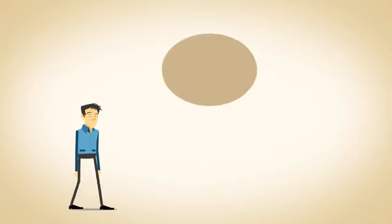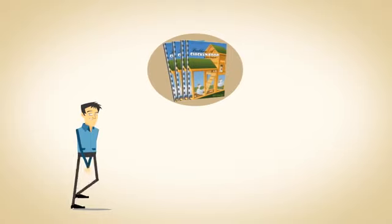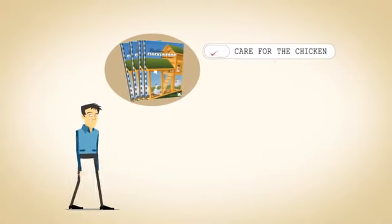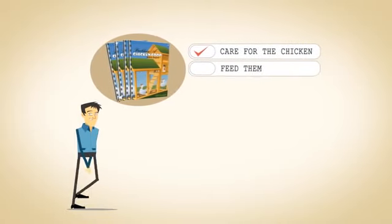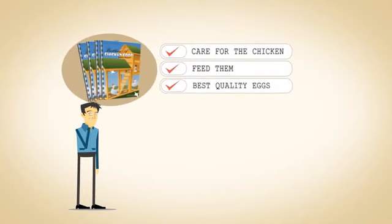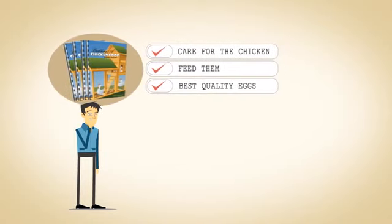Not to mention reading multiple books and resources to try and learn how to care for the chickens, how to feed them, and how to get the best quality eggs.